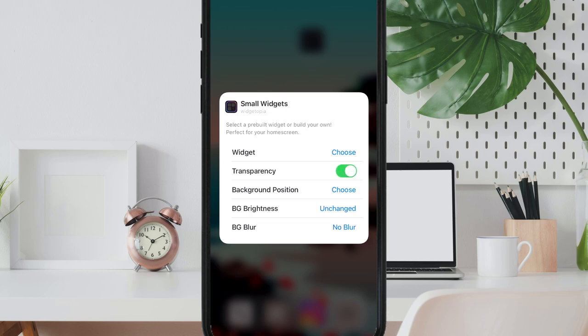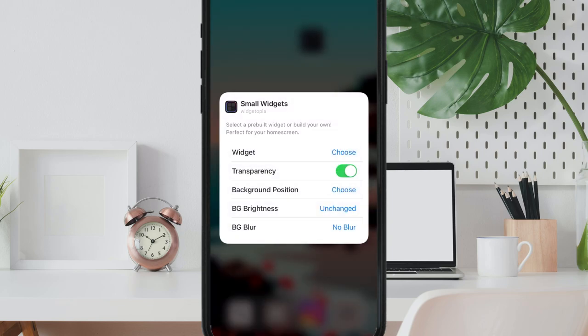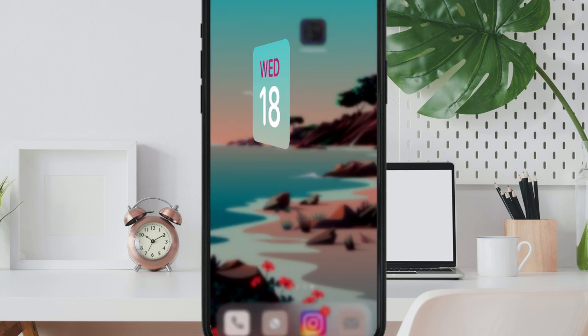Tap choose and because I want the widget to be on the top left corner we will tap on the top left. I will go back to my home screen to see if everything looks fine.